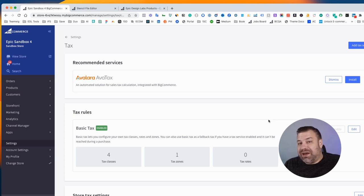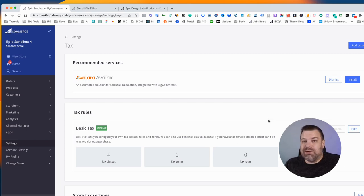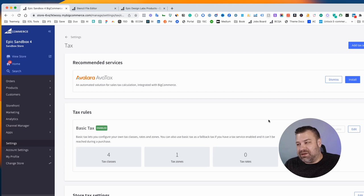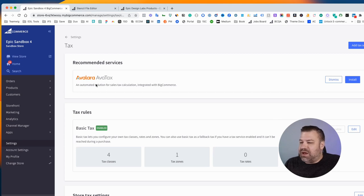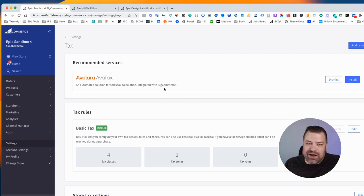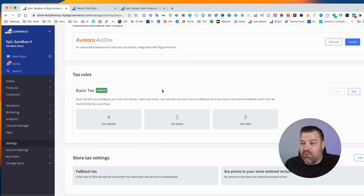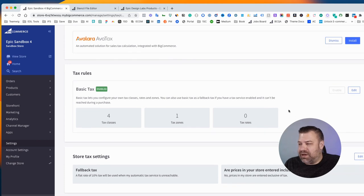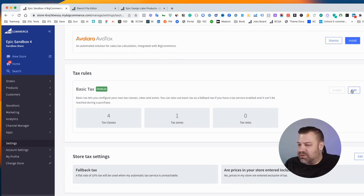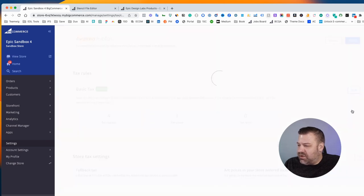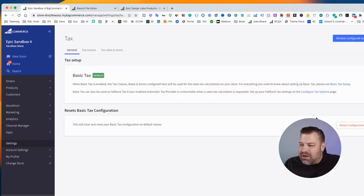Here's the thing. You cannot disable tax, but you can set your tax to zero. And so the way to do that, first of all, don't install Avalara AvaTax if you don't want to charge taxes. Instead, you're going to go down here to Tax Rules, and it'll probably say this same exact thing on your end.